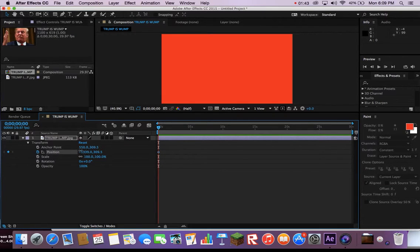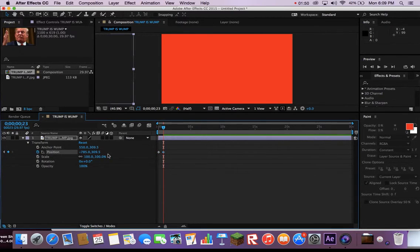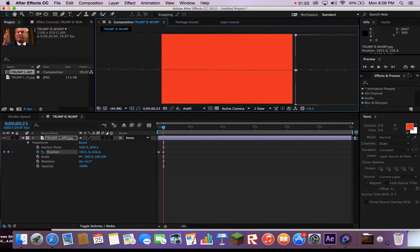Then go a bit further into the clip and press the keyframe icon on the Trump clip, not the stopwatch. Move your Trump photo to the other side of the screen.